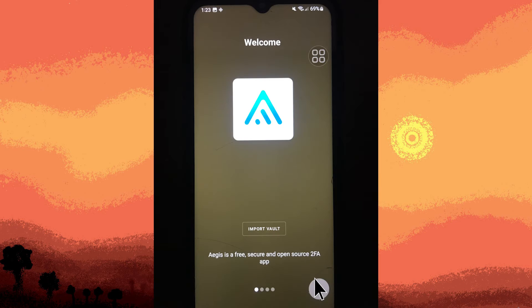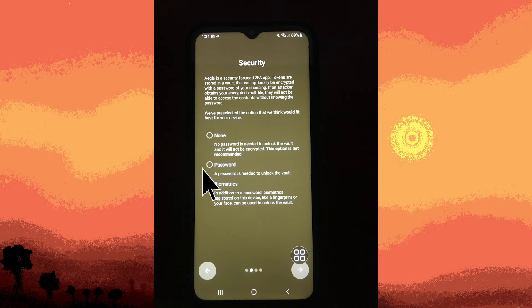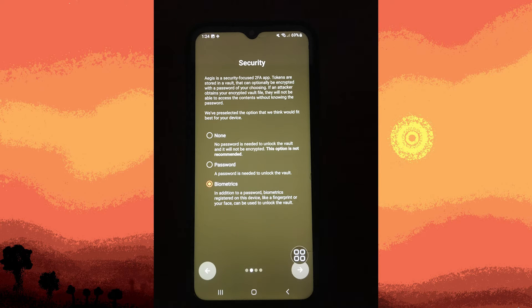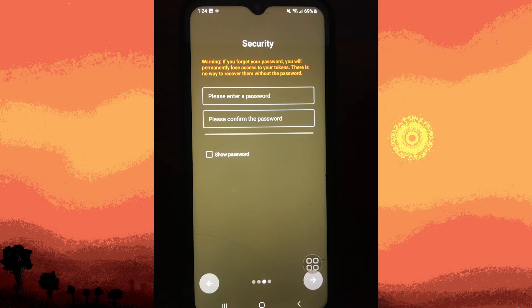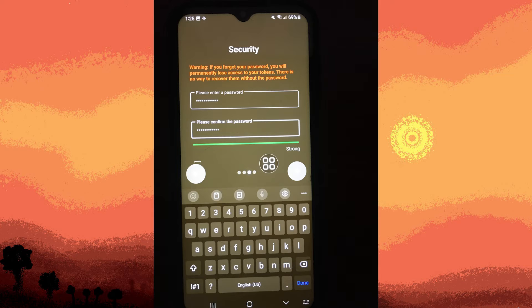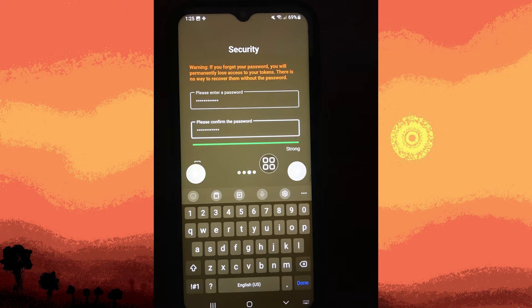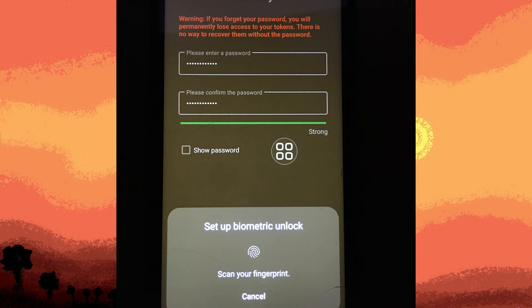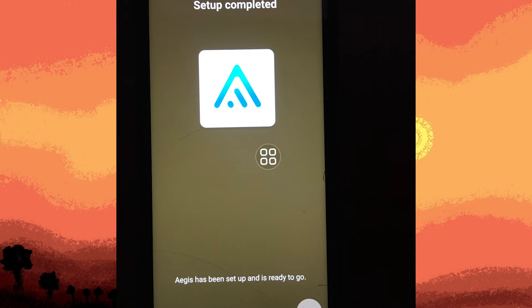Next step, follow the on-screen instructions to set up Aegis Authenticator. This typically involves scanning a QR code or manually entering a secret key provided by the service you're enabling two-factor authentication for, choosing passwords, passcode input, or scanning using your finger. Once it's good to go, tap on the check icon on the bottom right.